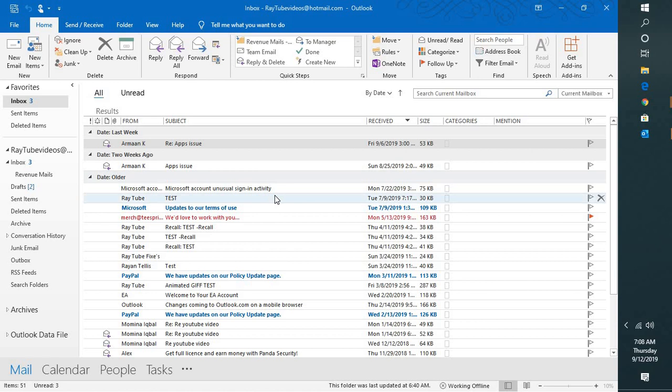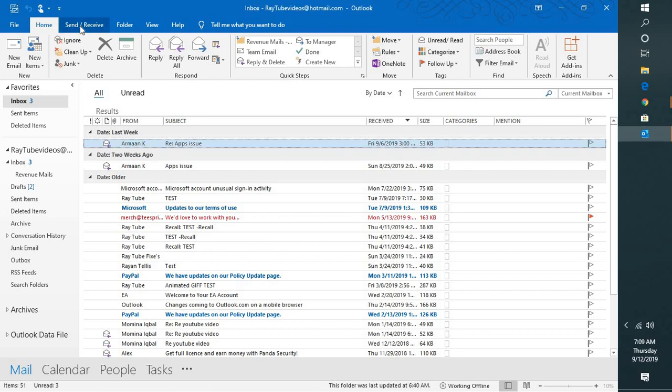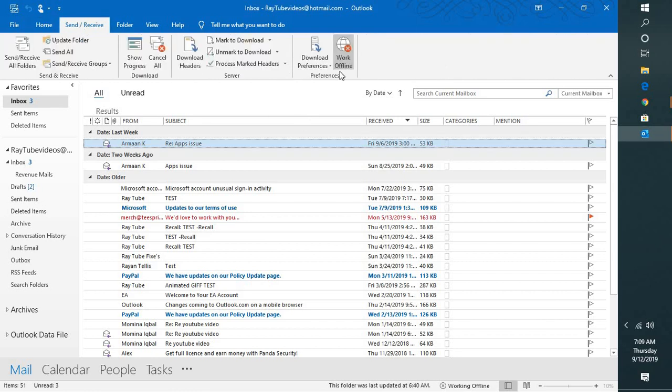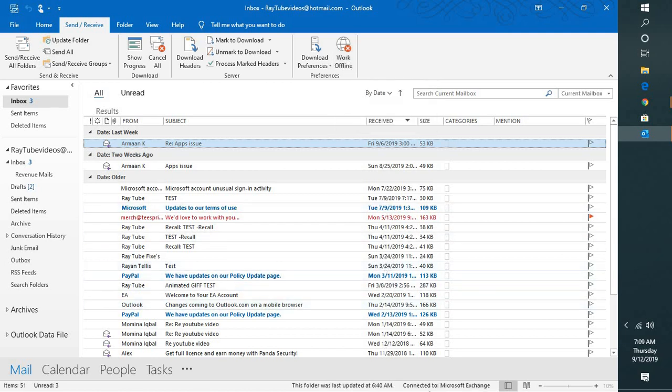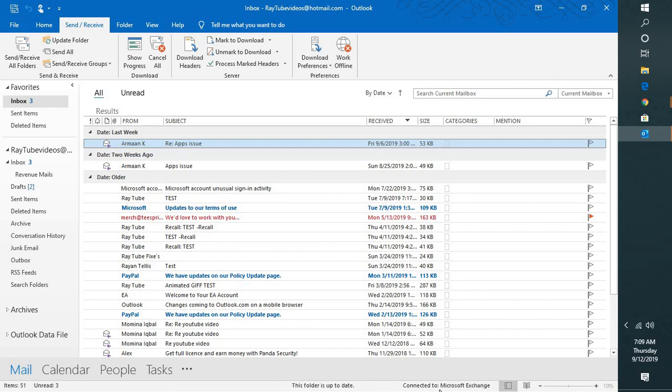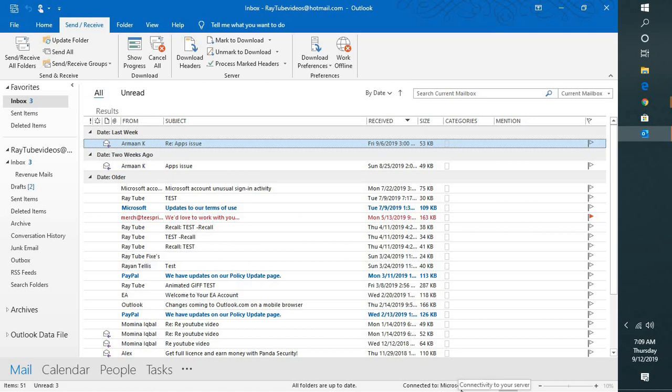Now the first step what I would suggest is to have your Outlook open and then go to send and receive. You will see an option which says work offline. What you can do is go ahead and uncheck this option. Once you uncheck this option it would say that Outlook is connected. In my case I have an exchange account, it says connected to Microsoft Exchange account.